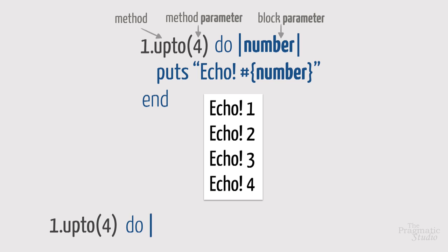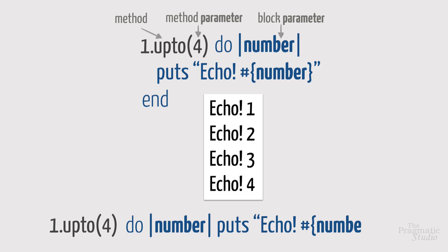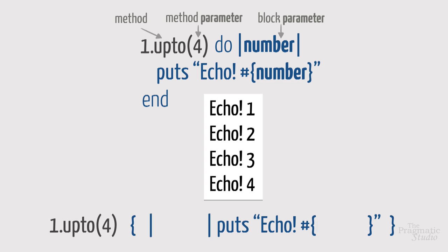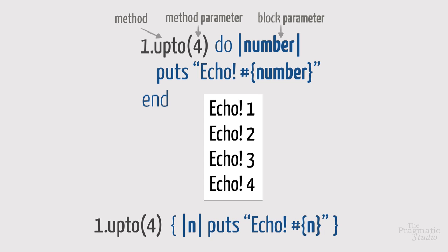Again, we could write this block on a single line. Just make sure the do and end or curly braces come after the parentheses for the method parameters, because remember, the associated code block is not a method parameter. You'll frequently see single line blocks simplified further by using a single character as the name of the block parameter. Remember, the name is arbitrary, so we can replace number with n, and that gives us an elegant line of code.